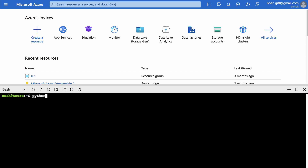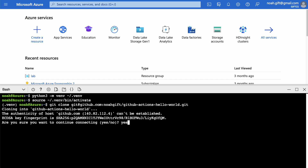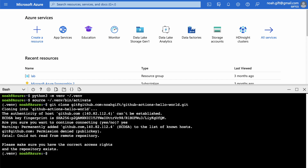In Azure Cloud Shell, the first step is `python3 -m venv .venv` — there are two ways to create virtual environments: the built-in Python module or the virtualenv tool. Both work the same way. Then run `source venv/bin/activate`. When I try to git clone, there's no SSH key set up — that's really the only step that's different.